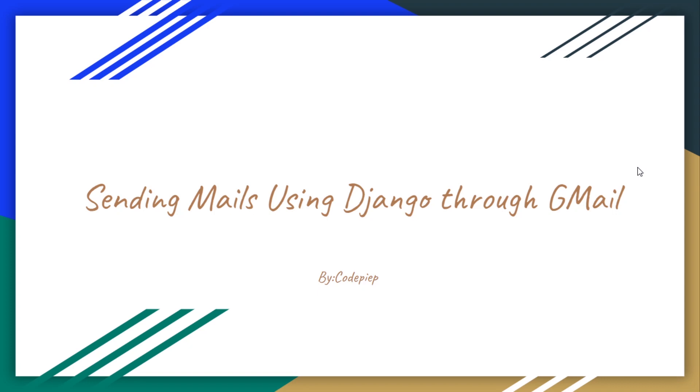Hola amigos, this is Omware and welcome to CodePipe. In this video we will see how we can send mail using Django with the help of Gmail.